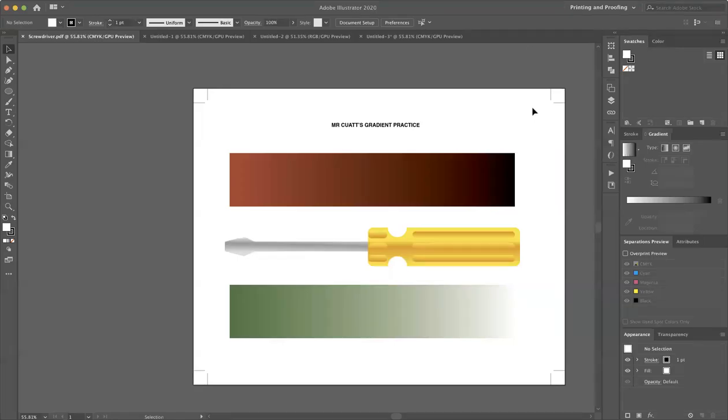Hello and welcome back to Fortran College Prepress, Print 7577. This is Ben Kiewitt, your instructor, with part two of our gradient practice exercise.